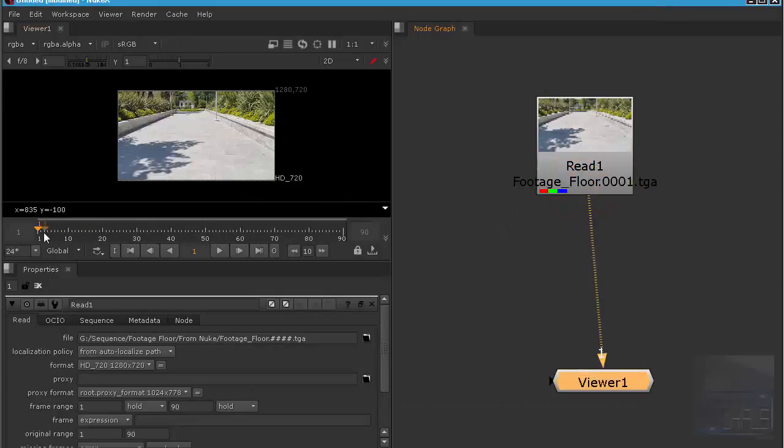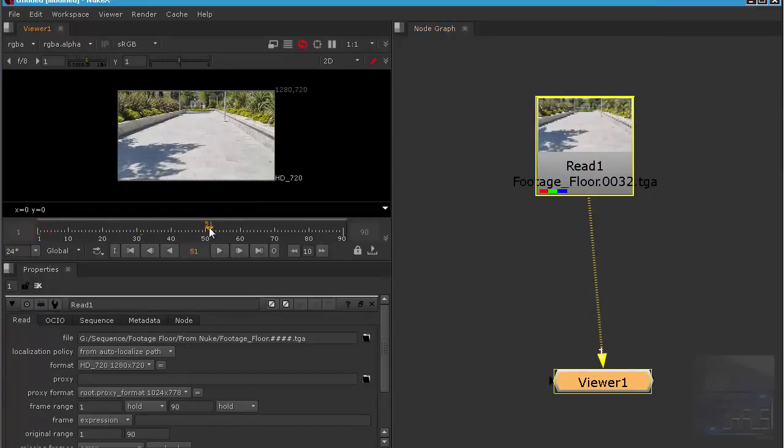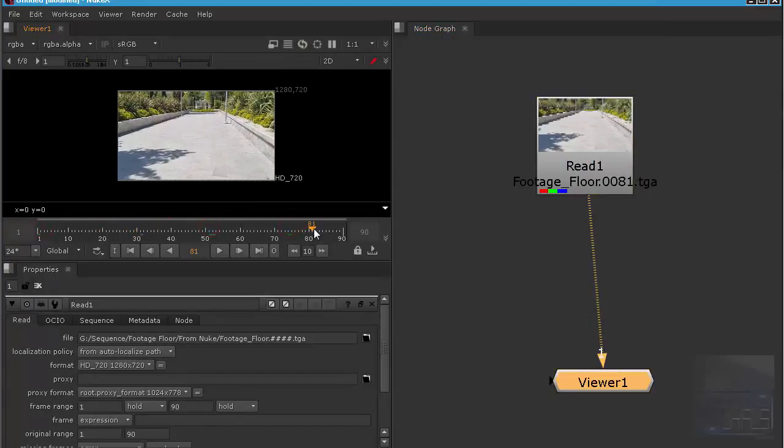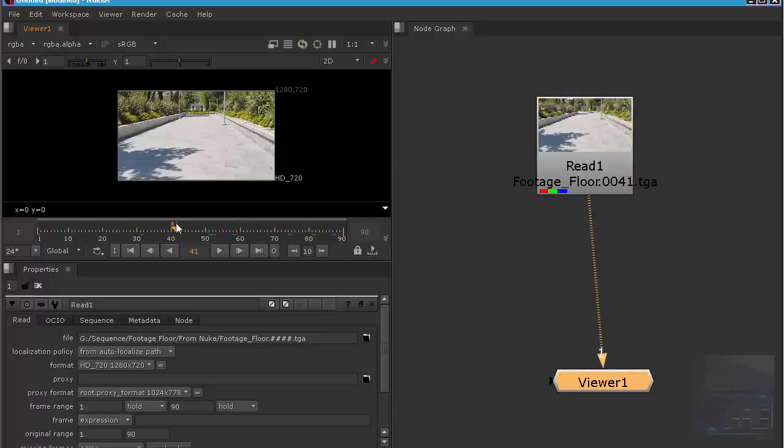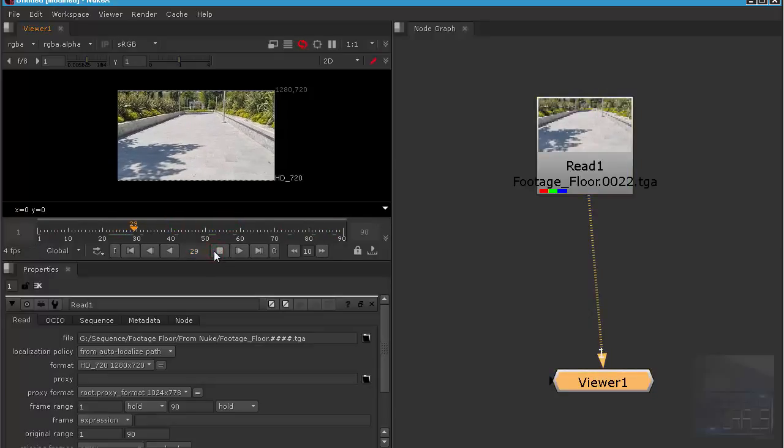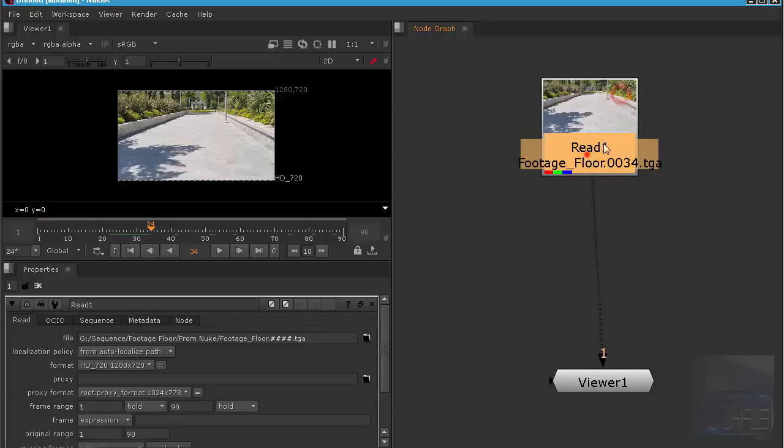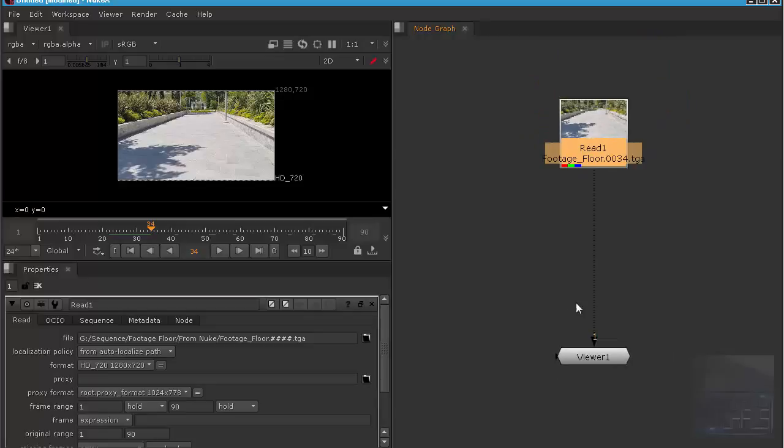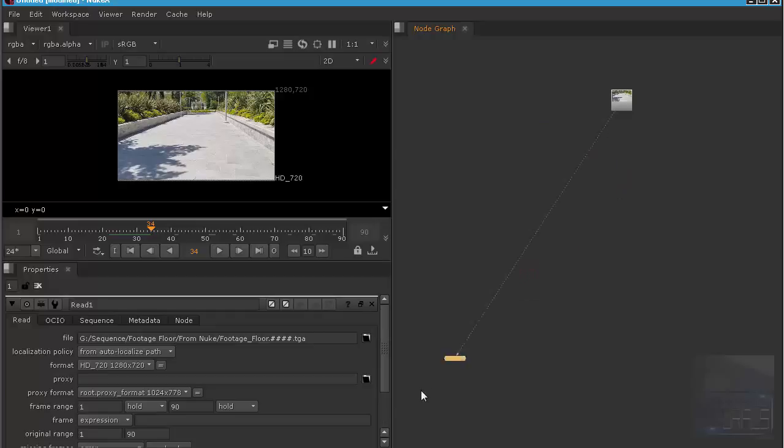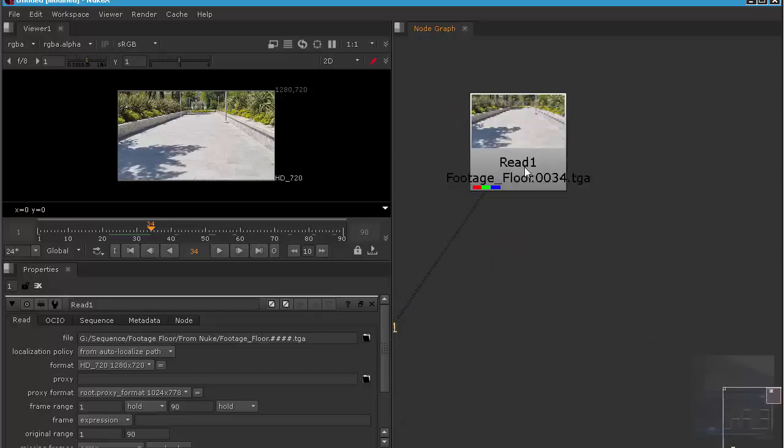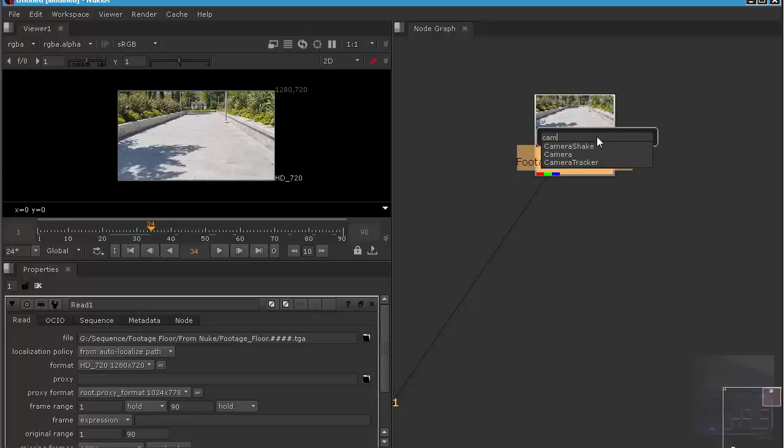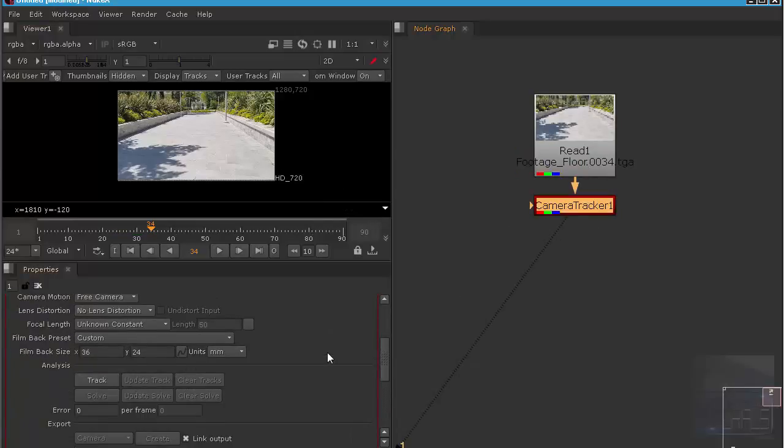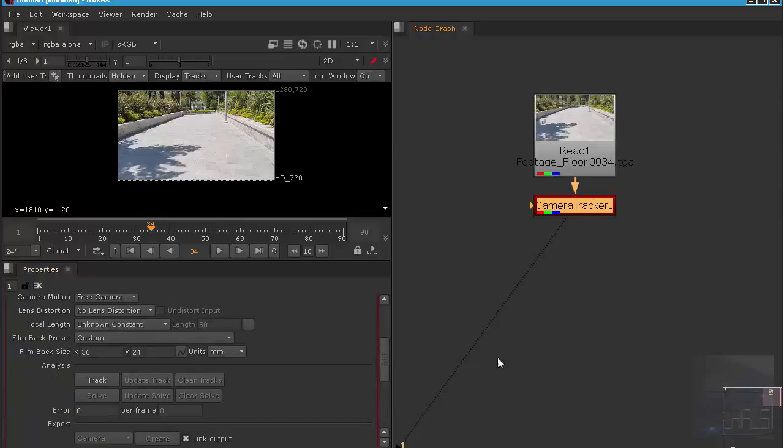Here is the footage. I'm going to click it and then hit open. As you can see, the footage is very simple. Let's add a camera tracker node.